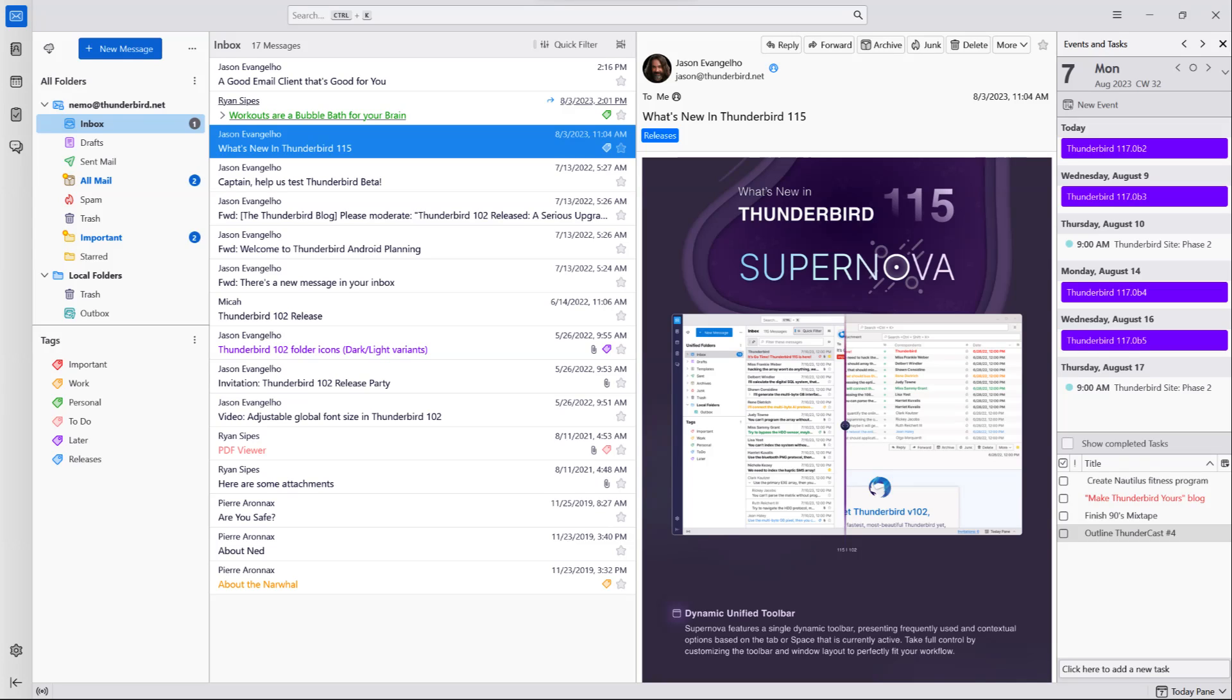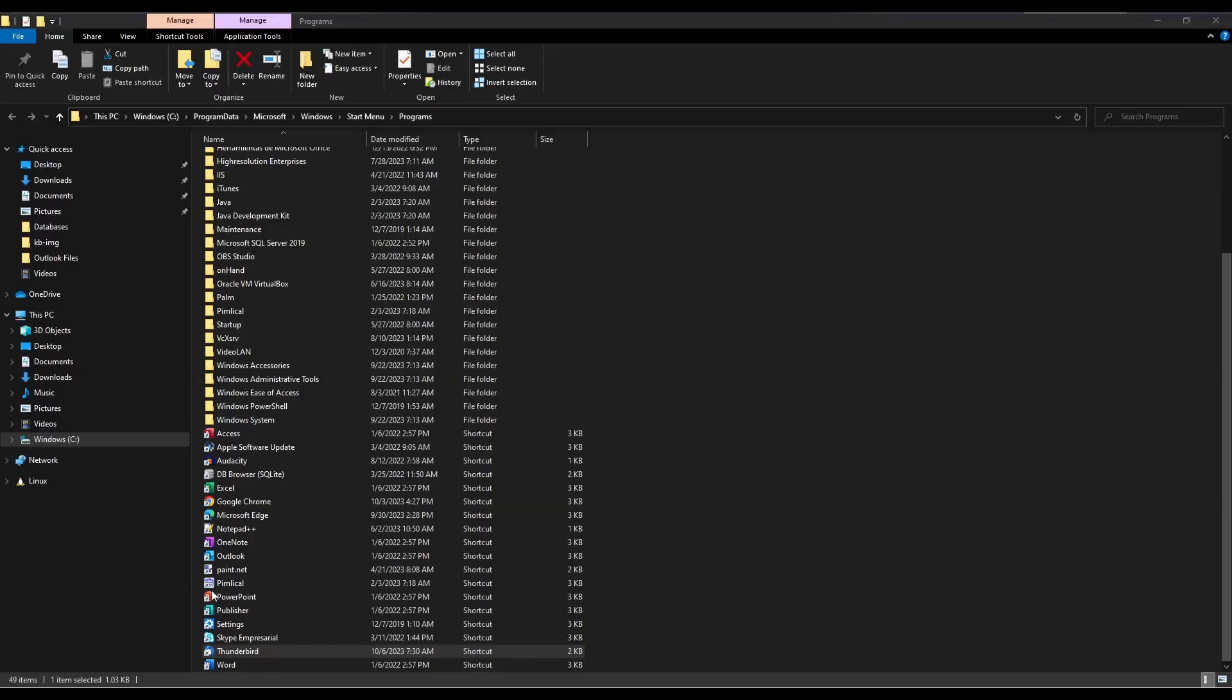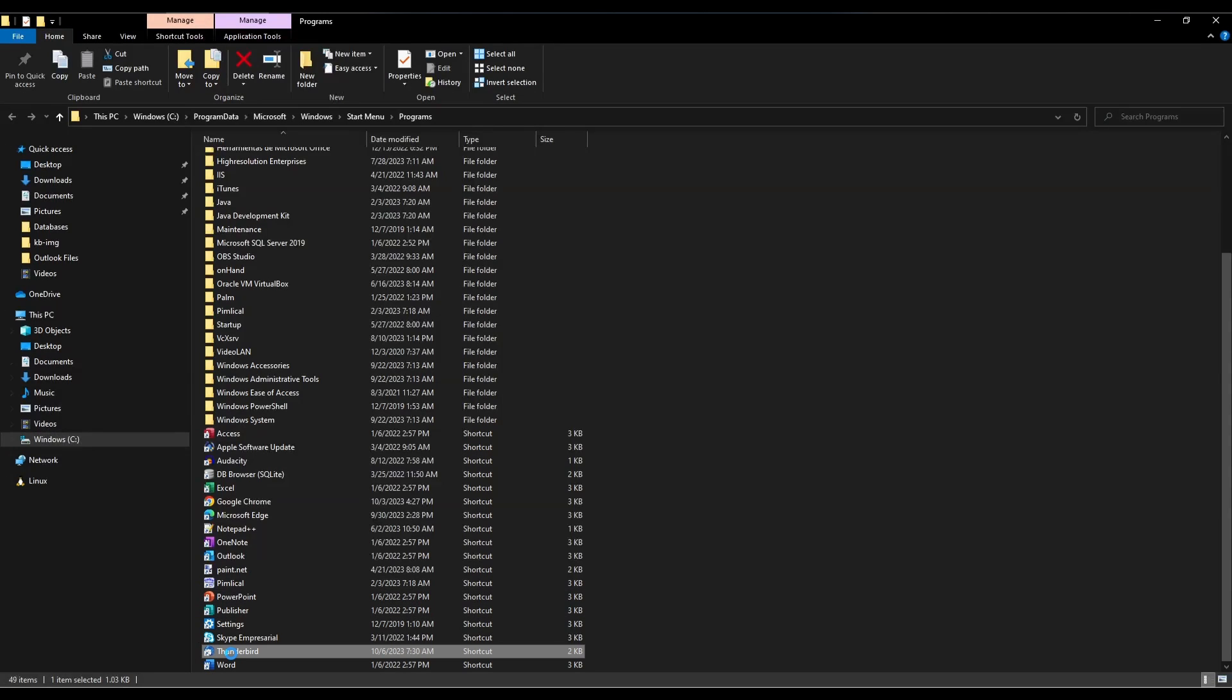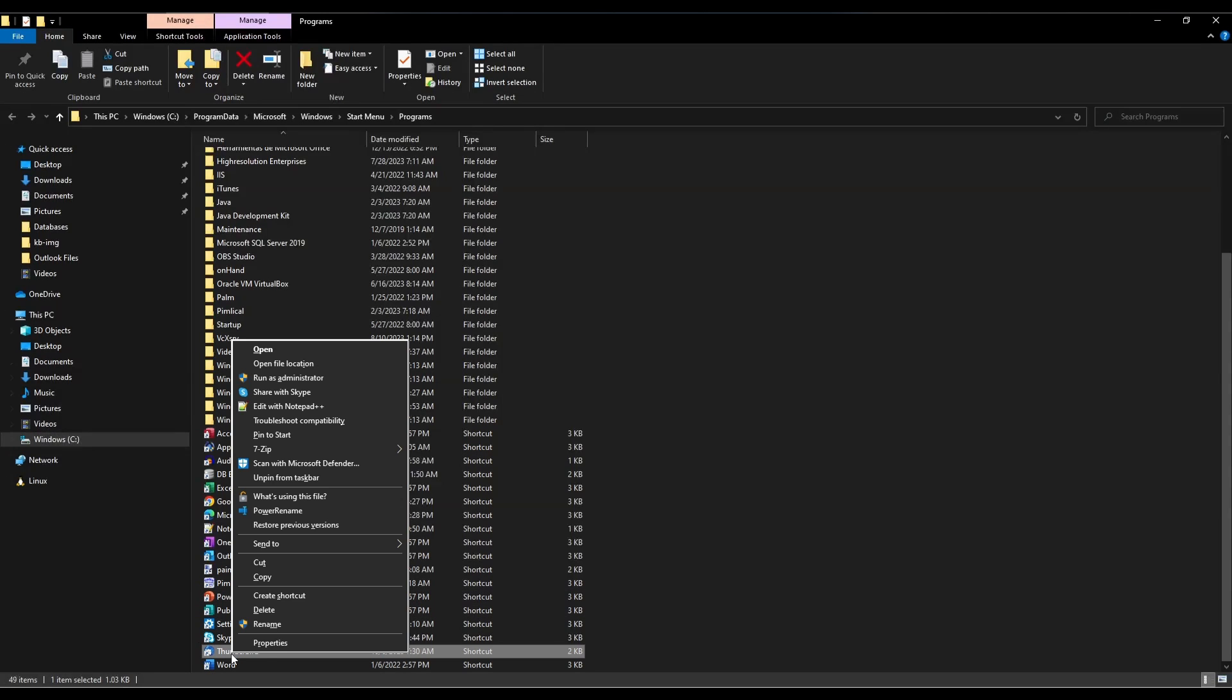If Thunderbird does not open in the correct version, locate a Thunderbird shortcut. In this example we will be using the Start menu icon. Right-click the shortcut, and then click Properties.